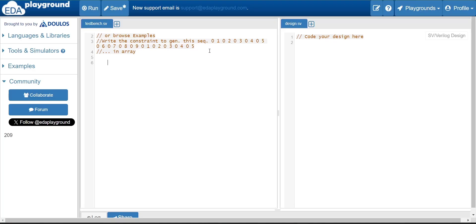You have to find out is there any relation between the different indices in the array and the values of the array. So then you have to first analyze the sequence. What is the sequence given to you? 0, 1, 0, 2, 0, 3, 0.